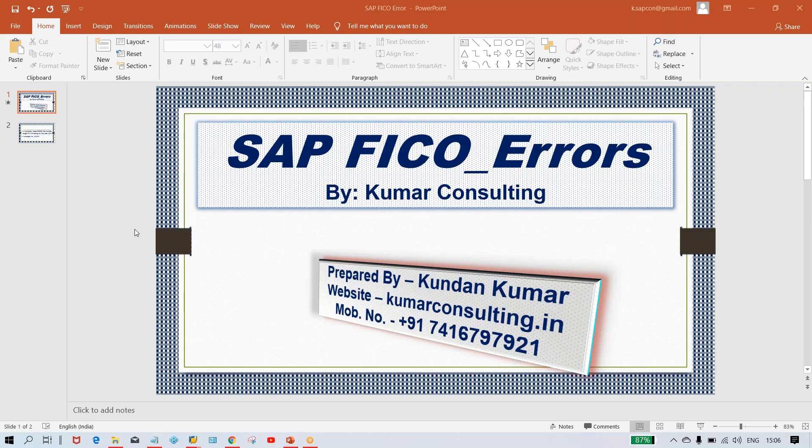Hello guys, welcome to Kumar Consulting. I have just received an error from one of my students — he's just a beginner. So I thought I'd have to record a video on that.